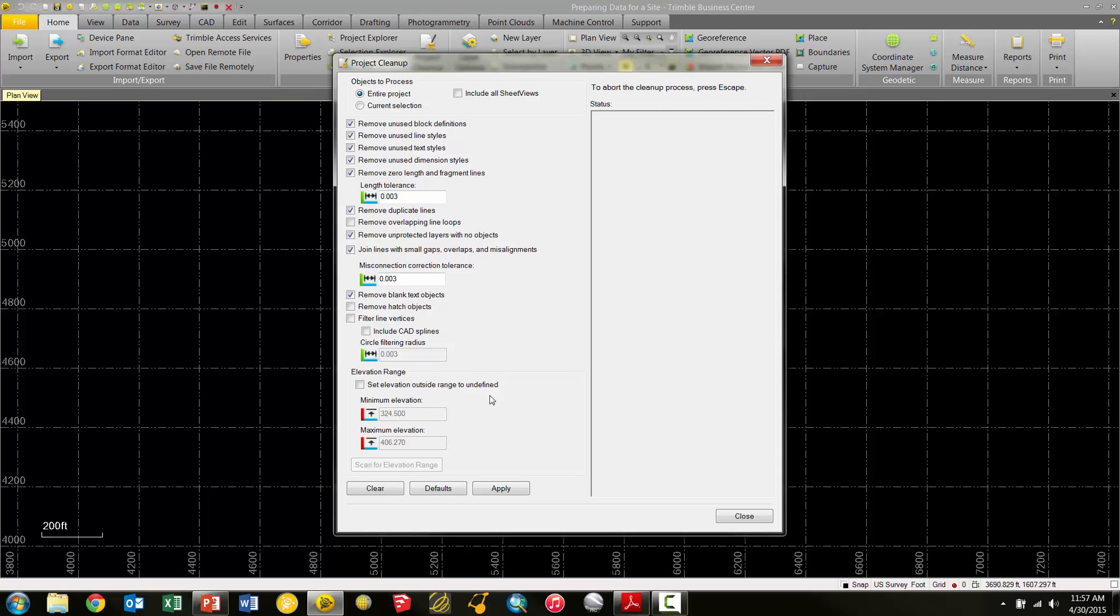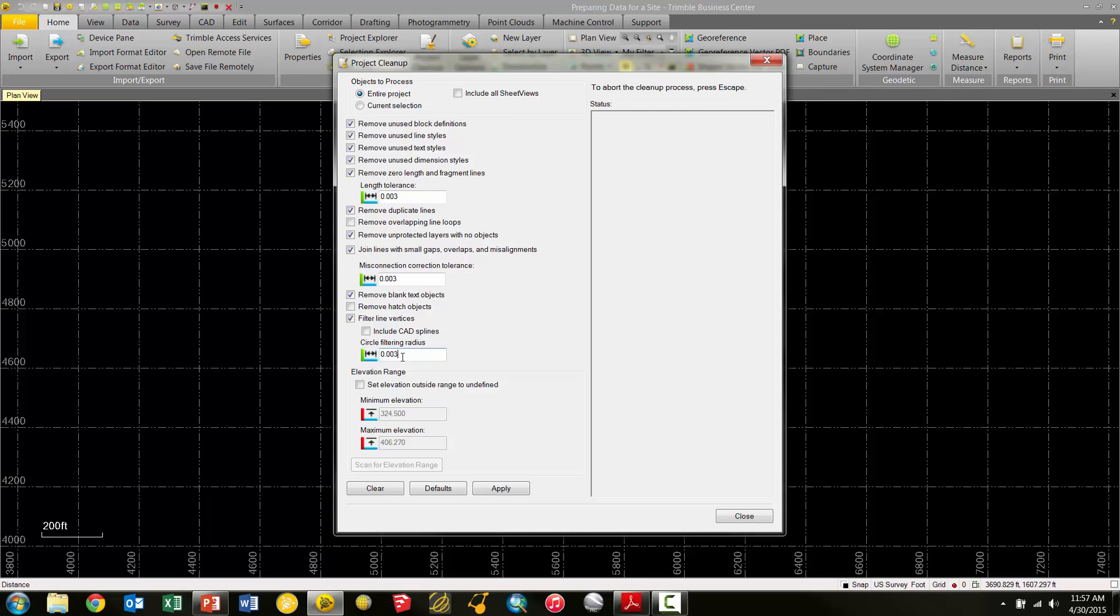If we want to simplify our linear data in here, there's a Filter Line Vertices checkbox right here. Now, the Filter Line Vertices checkbox basically gives us the option to specify a circle filtering radius. So for this example, I'm going to change it to 0.002, and basically this specifies the horizontal distance that a node between two segments must deviate from the tangent to be retained. So setting this tolerance lower will retain more nodes in your lines.